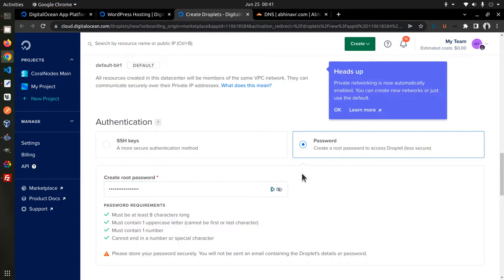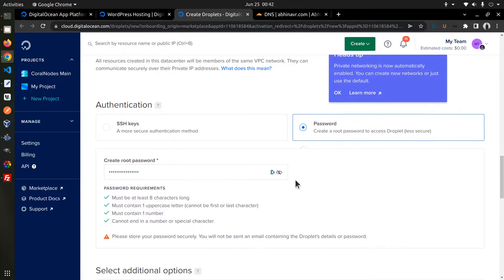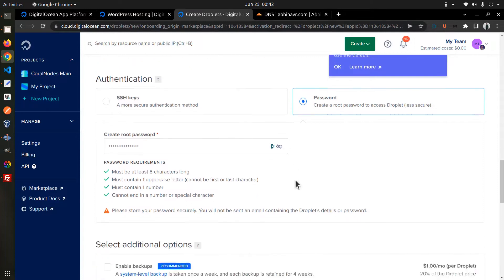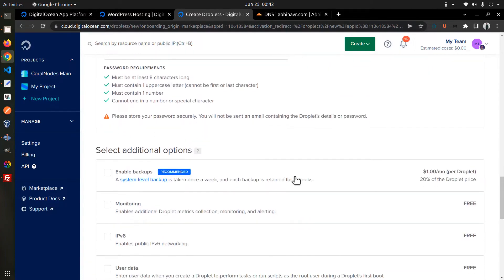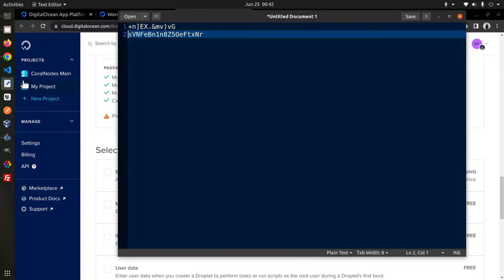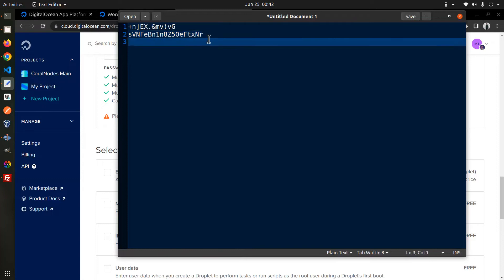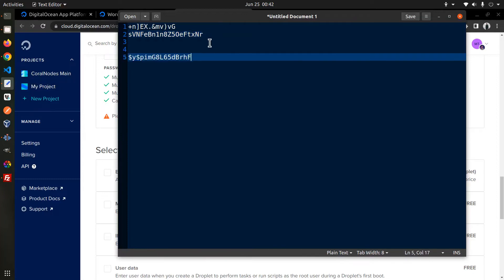Also, make sure you save this password to a safe place as we need it later to connect to our server using SSH. For now, I am going to copy it to the text editor.